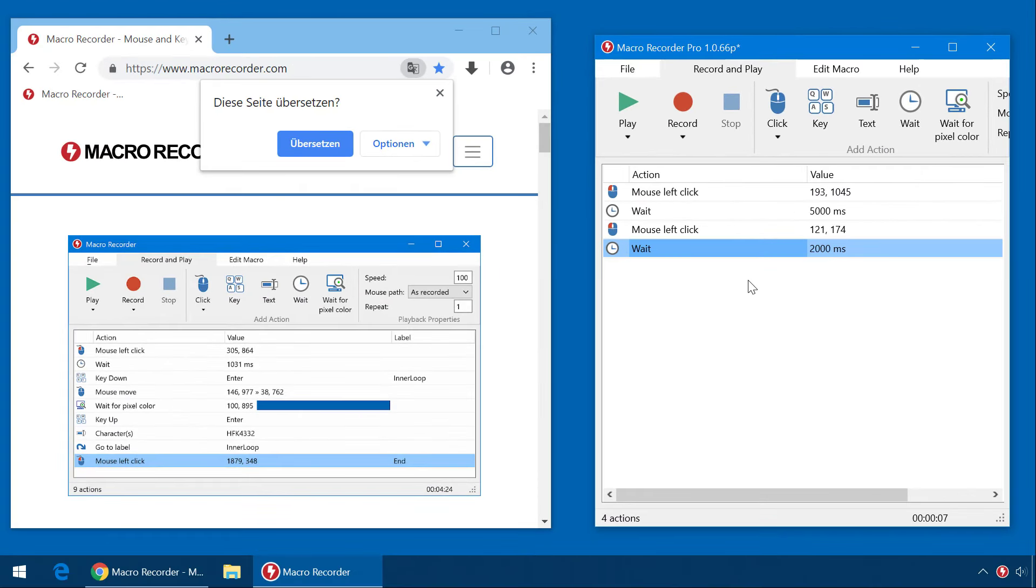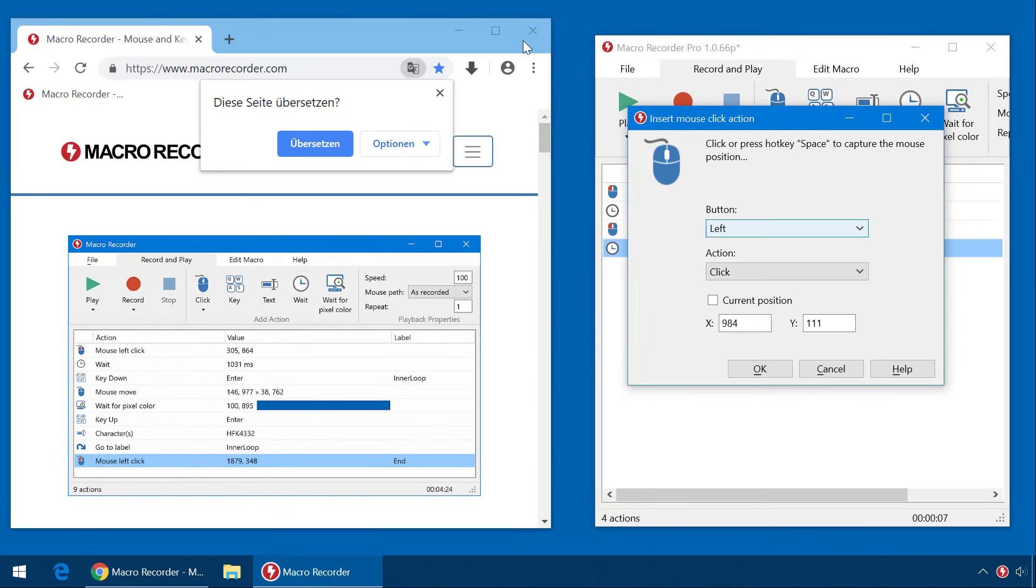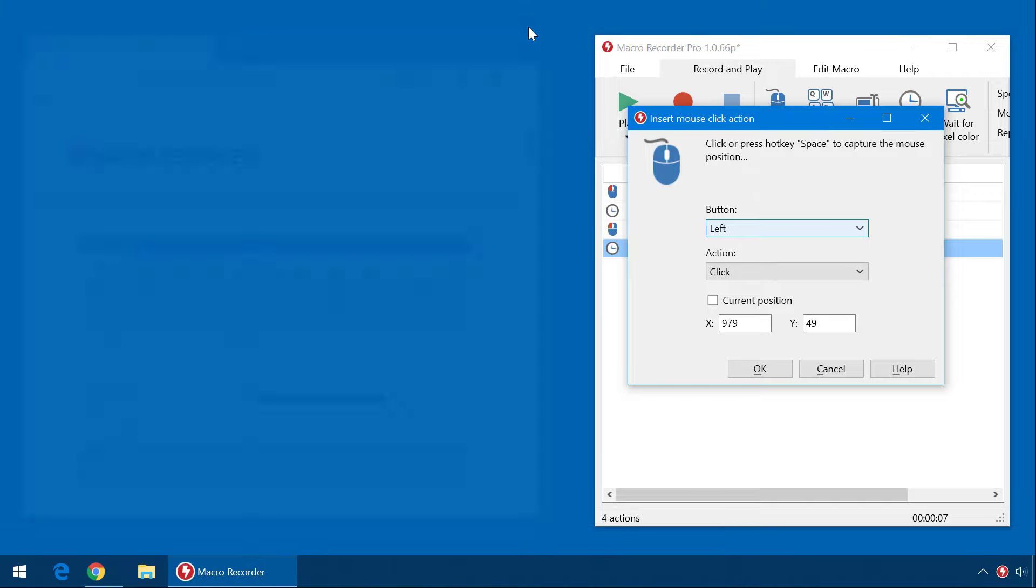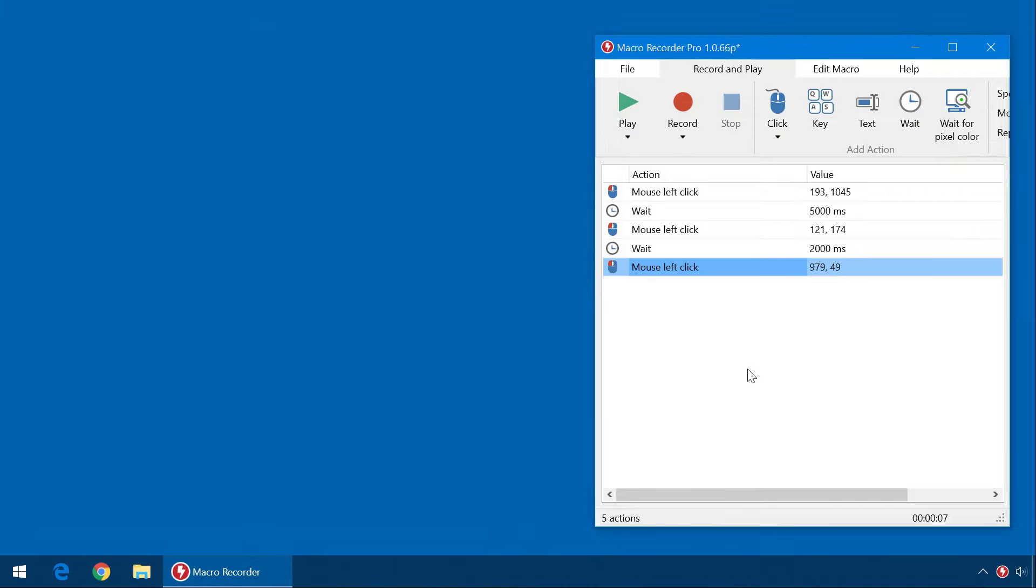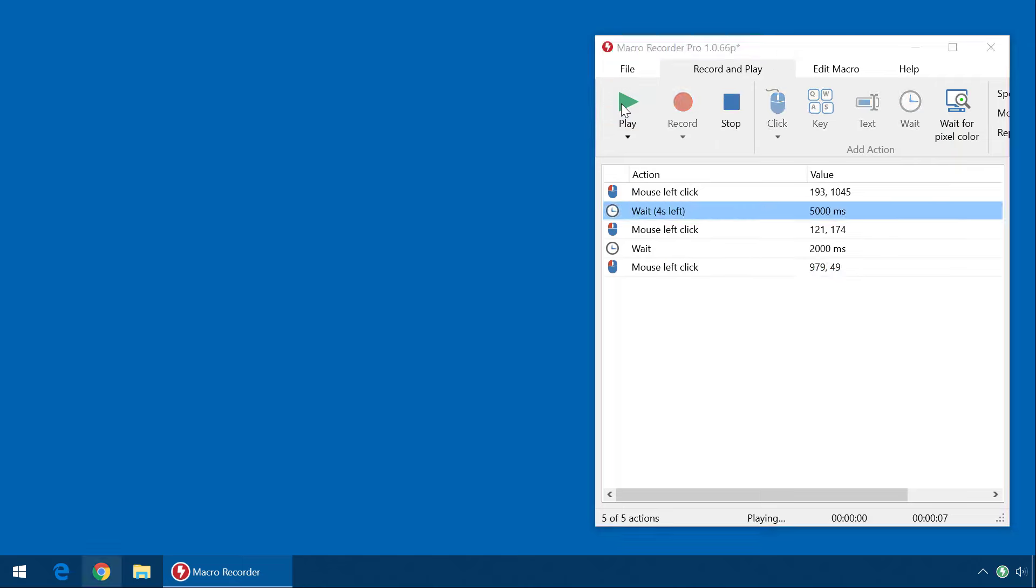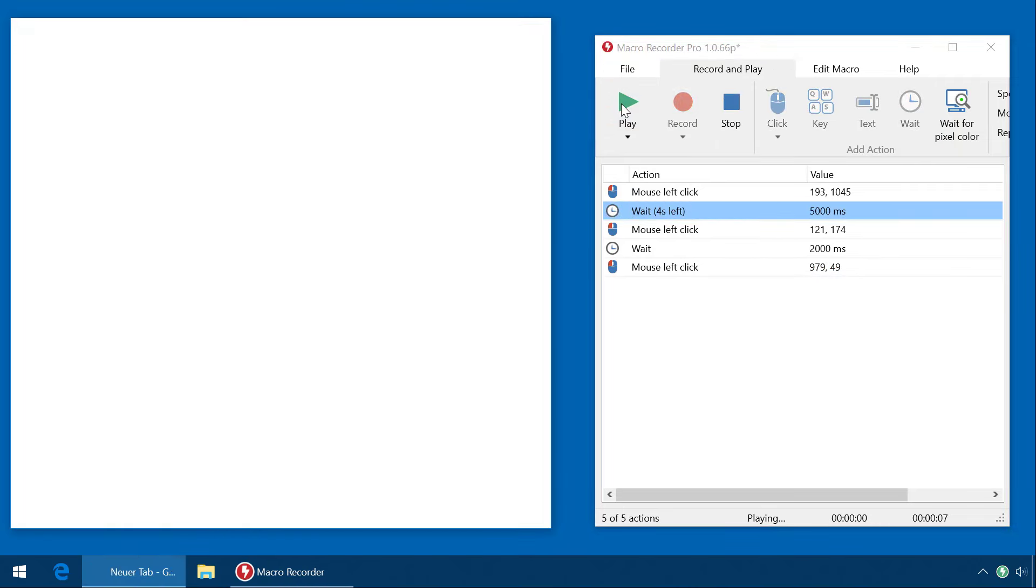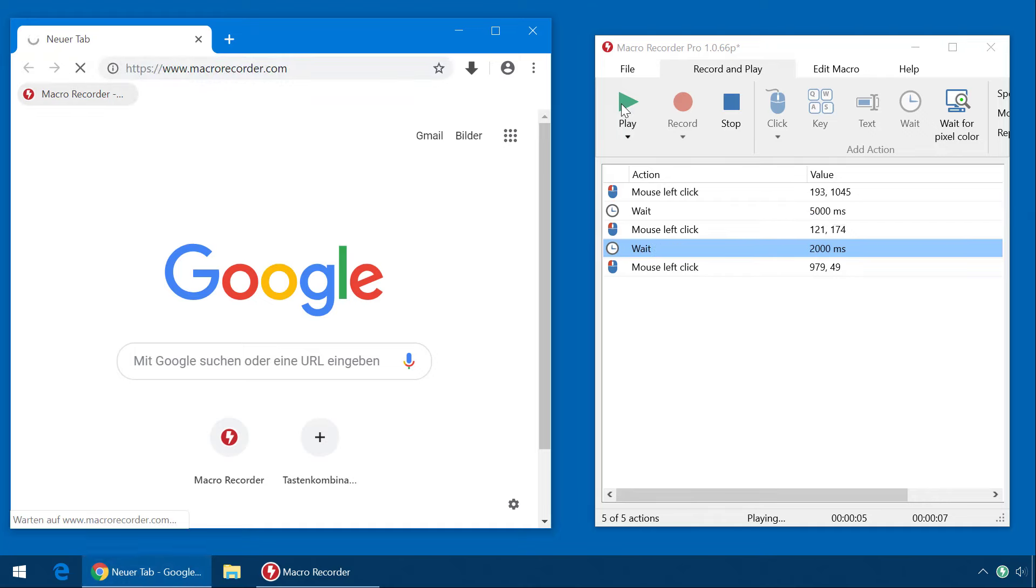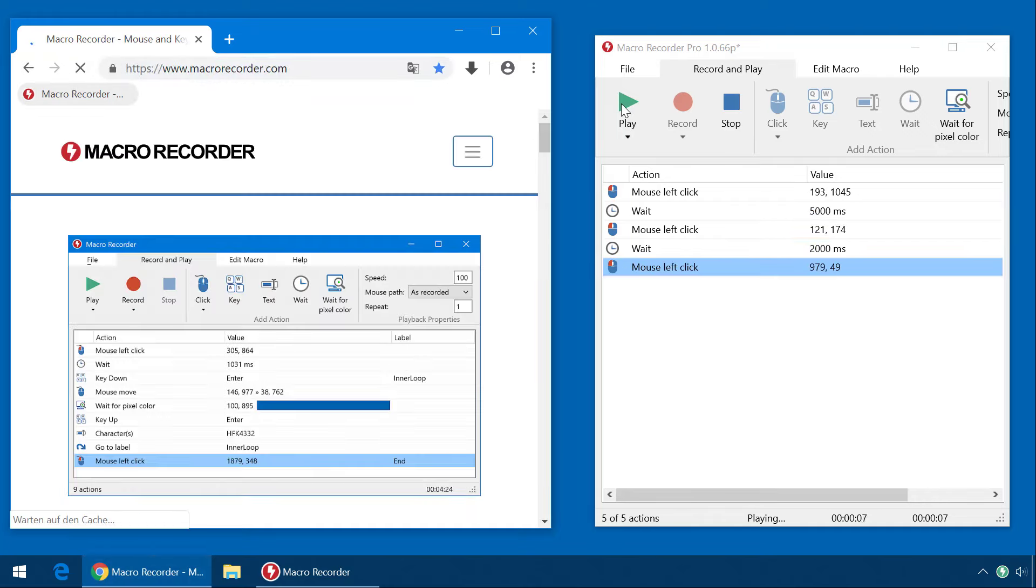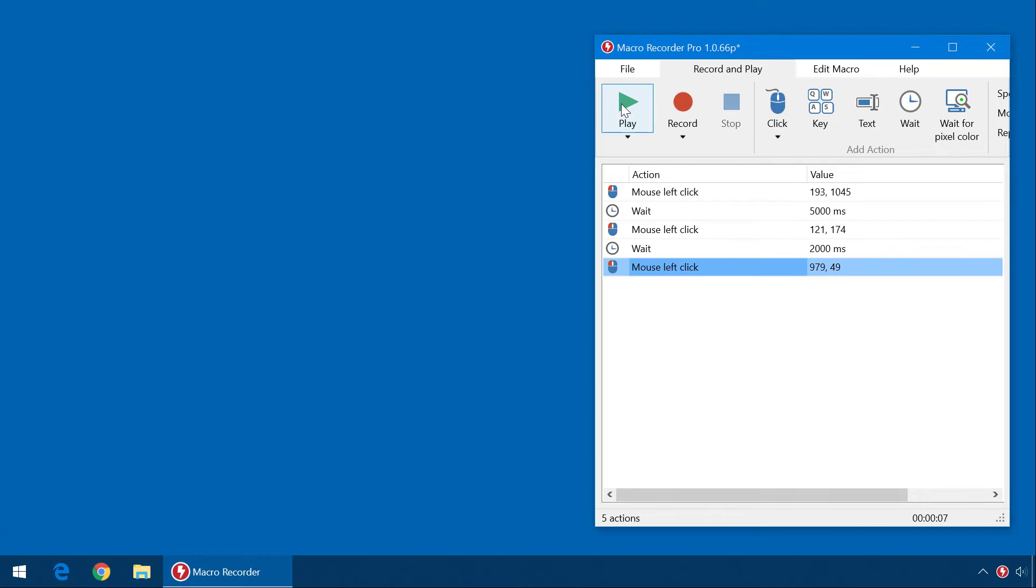And a final click, again with C, and I close the browser. Now let's try this macro. It works fine.